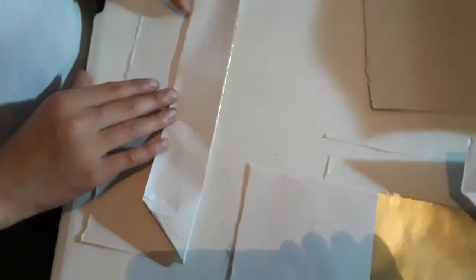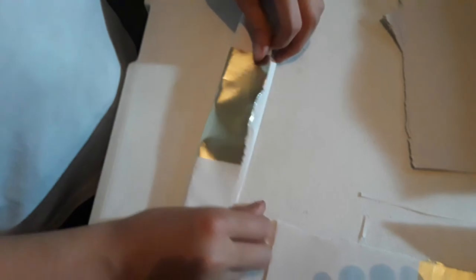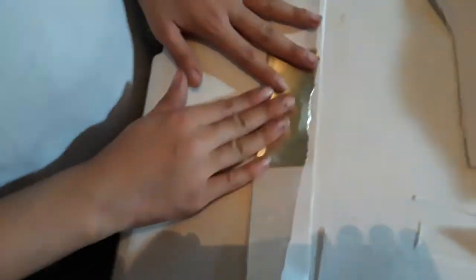Okay. Then you want to fold this part up like this. See.